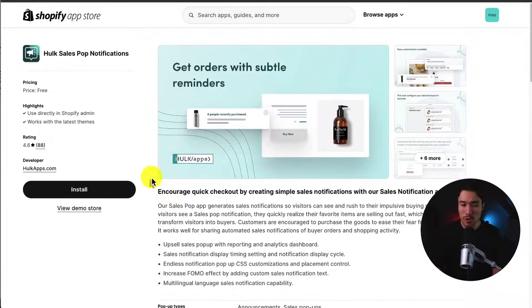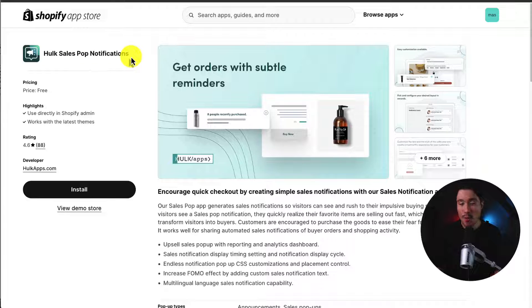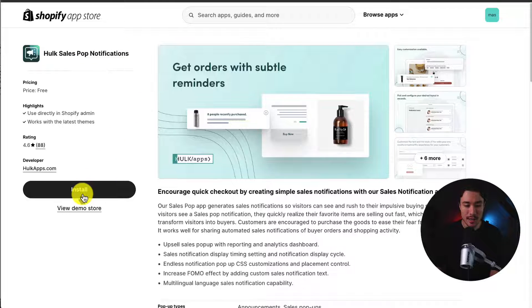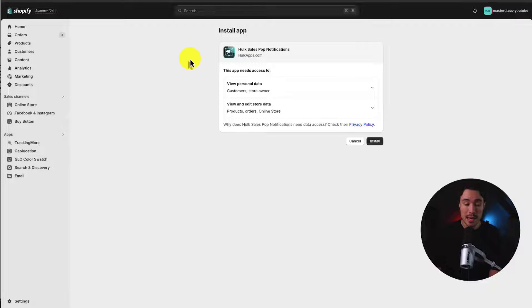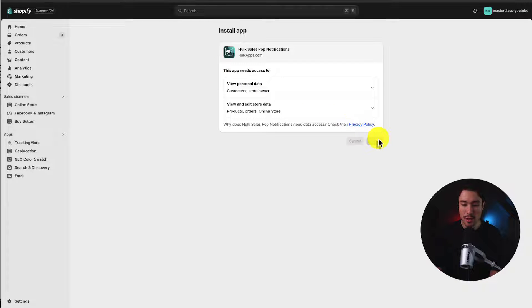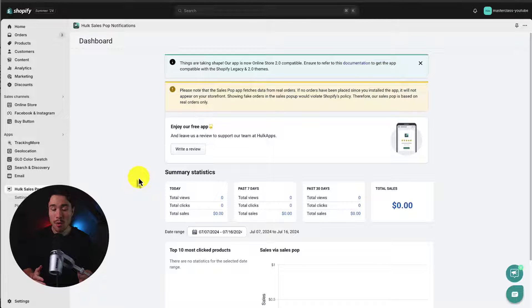You can also just search for it in the Shopify app store. Once you're on the listing page, click install. This is going to bring us to our installation screen. If you're comfortable with the permissions, click install. And from there, we're brought to the dashboard of the app.